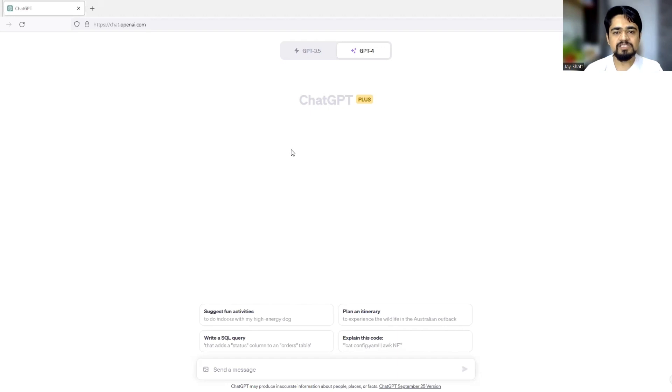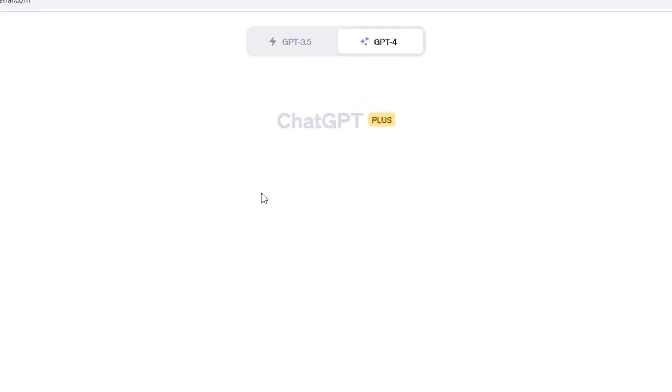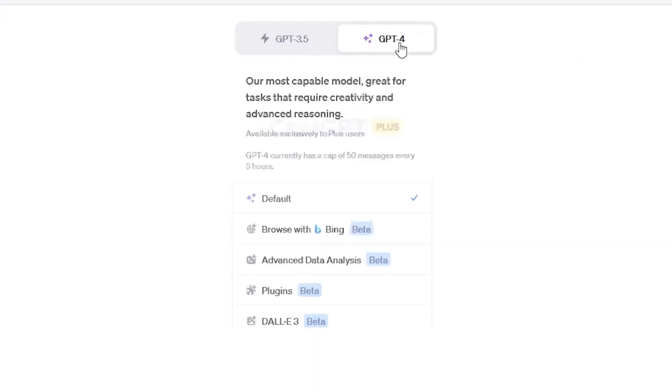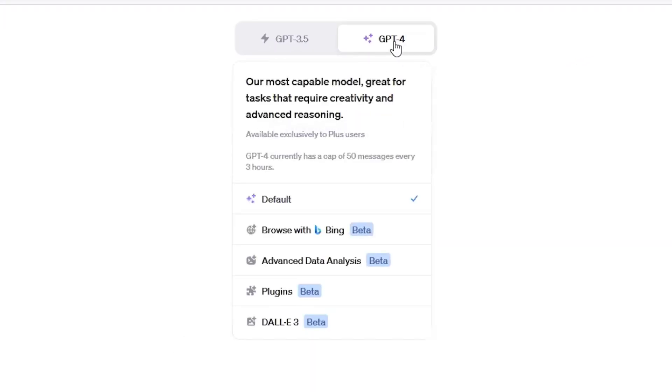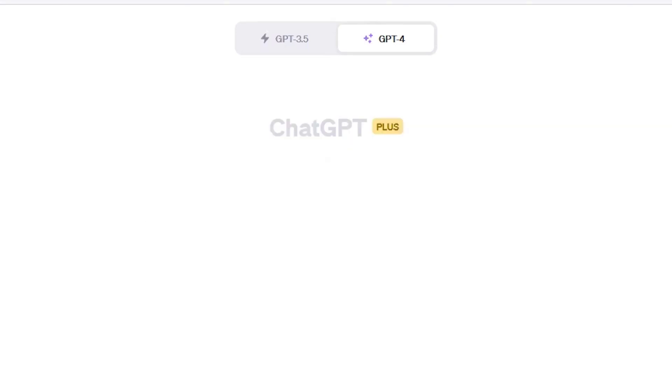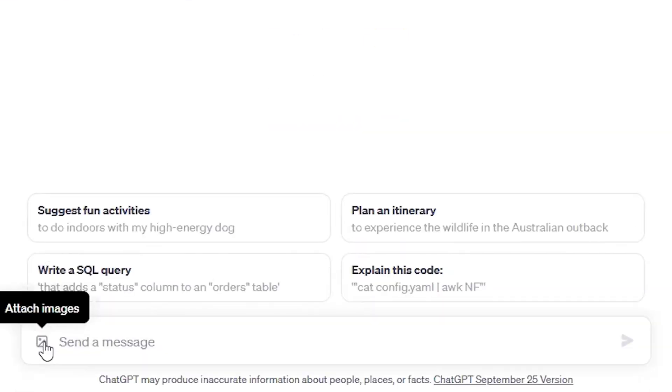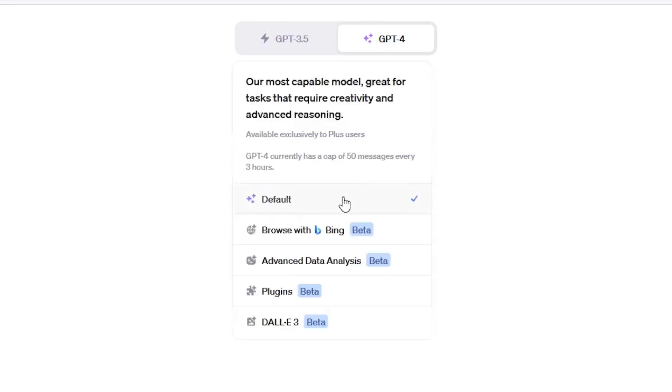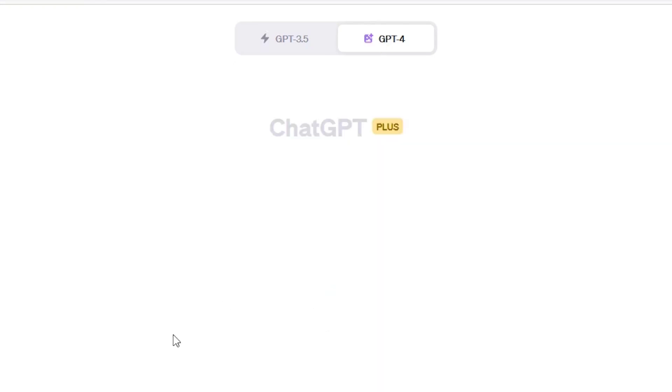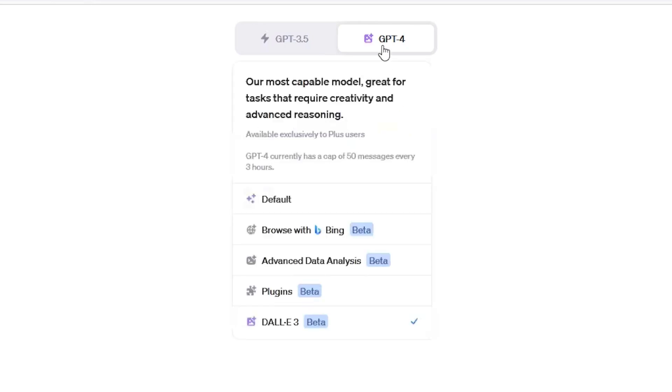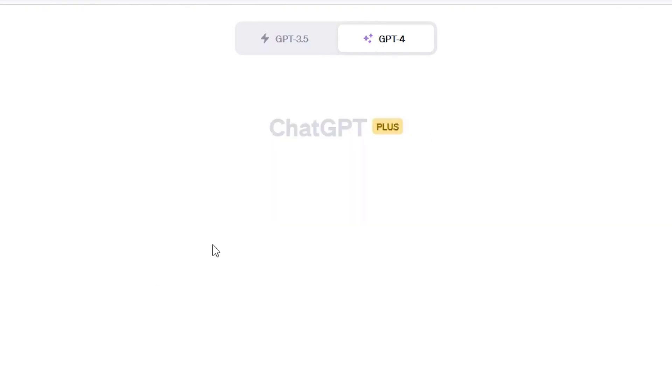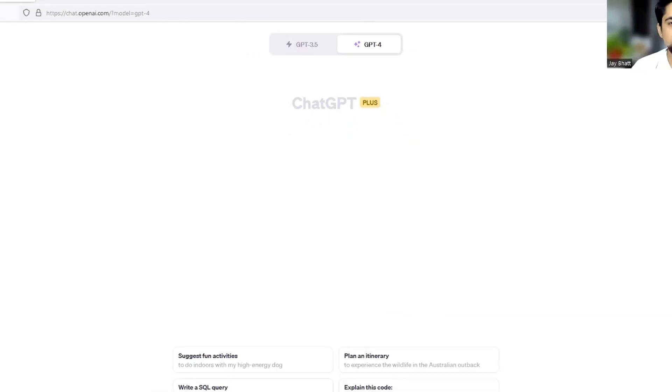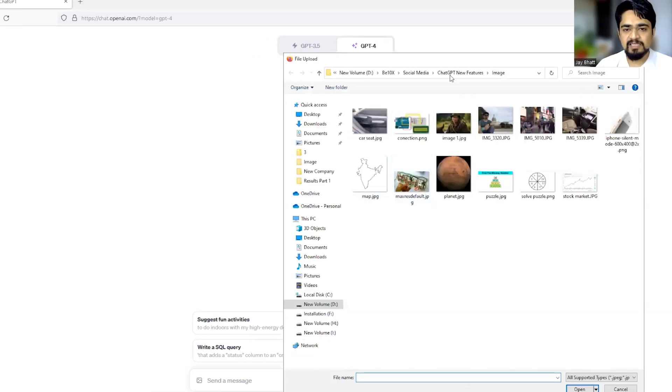First of all, you need to have a ChatGPT plus. And over here, you can select default, because this icon will only appear when it selected default over here. There is also Dolly over here, but if you click on Dolly, it will create an image, but we cannot upload the images that we are having. So let us just start analyzing the images.